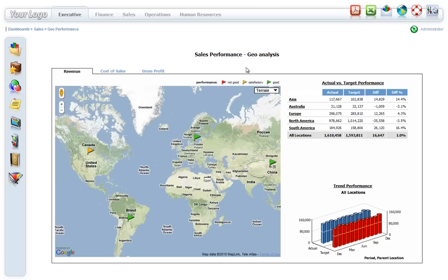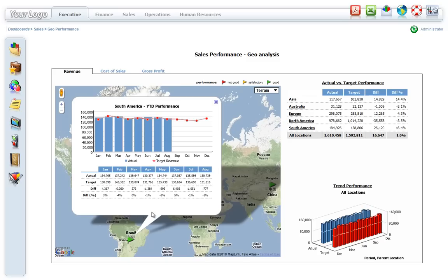In this example, location markers are displayed as status indicator flags using green, yellow, and red icons. Green flags indicate business performance is on or above target, red flags indicate below target, and yellow flags indicate within the defined threshold. A sub-report providing detail about the status indicator is displayed when the location marker is clicked.